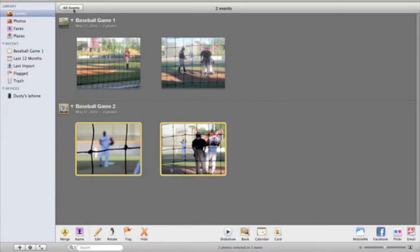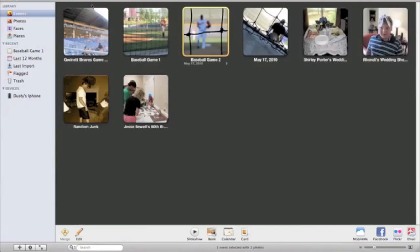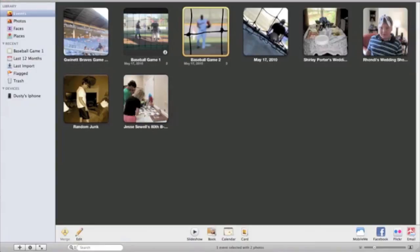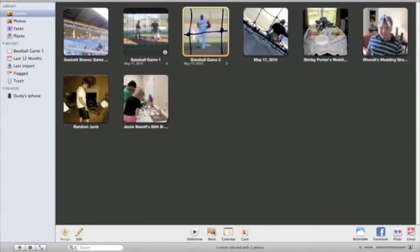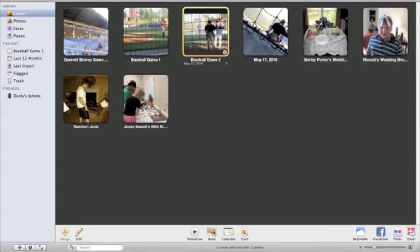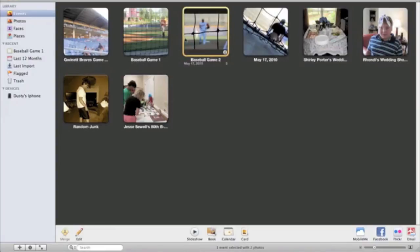So now when you go to events, to all events, here they are. So Baseball Game 1, Baseball Game 2. So that is how you split events.